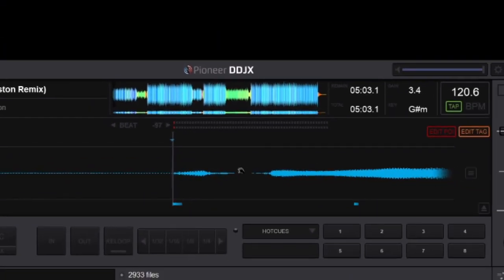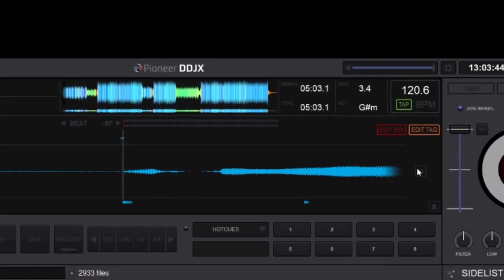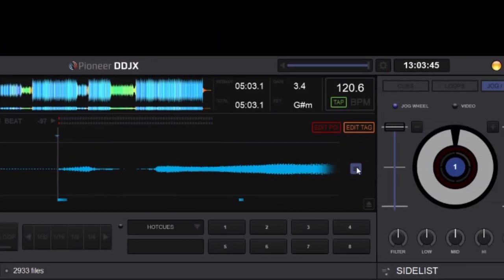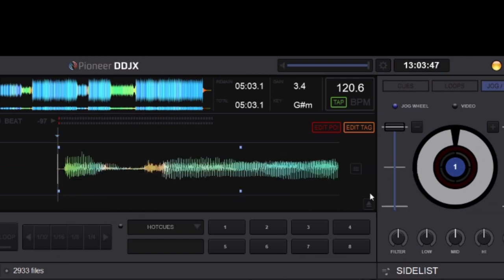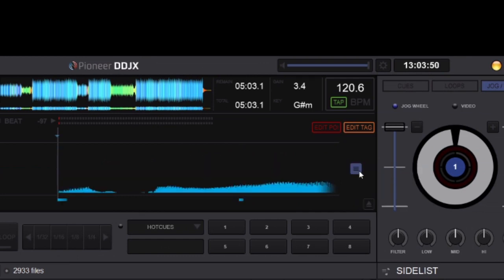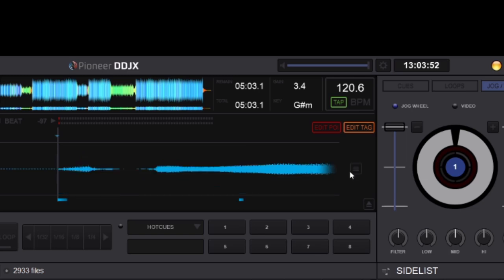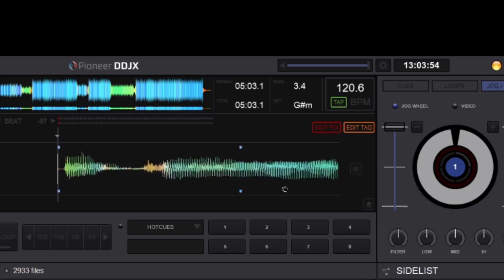We've got the rhythm wave, big again, which is interchangeable. You can change it to the default mirrored wave or the scratch.